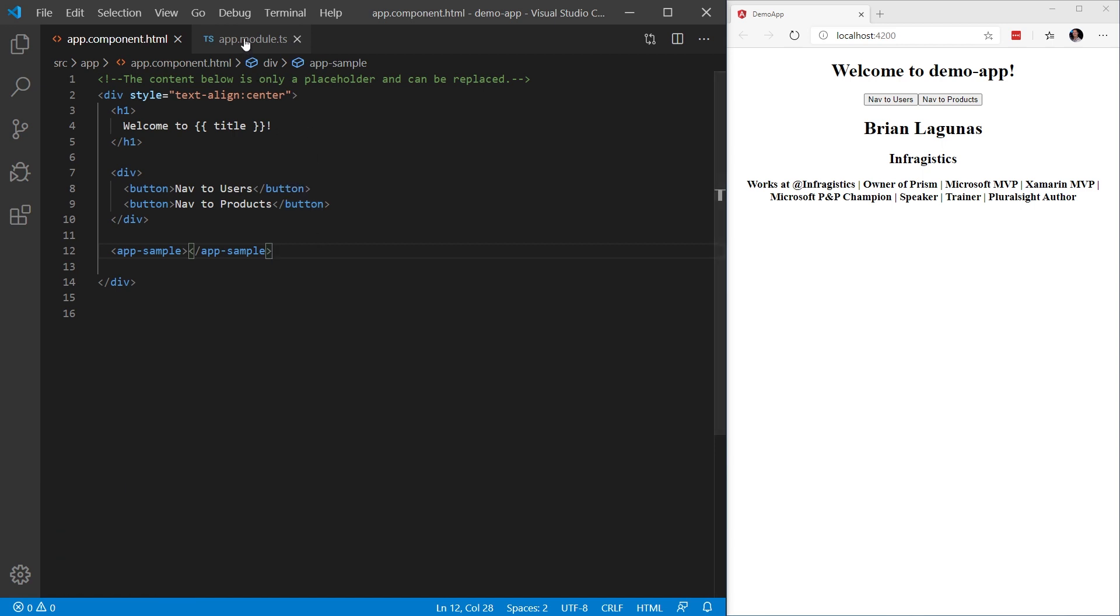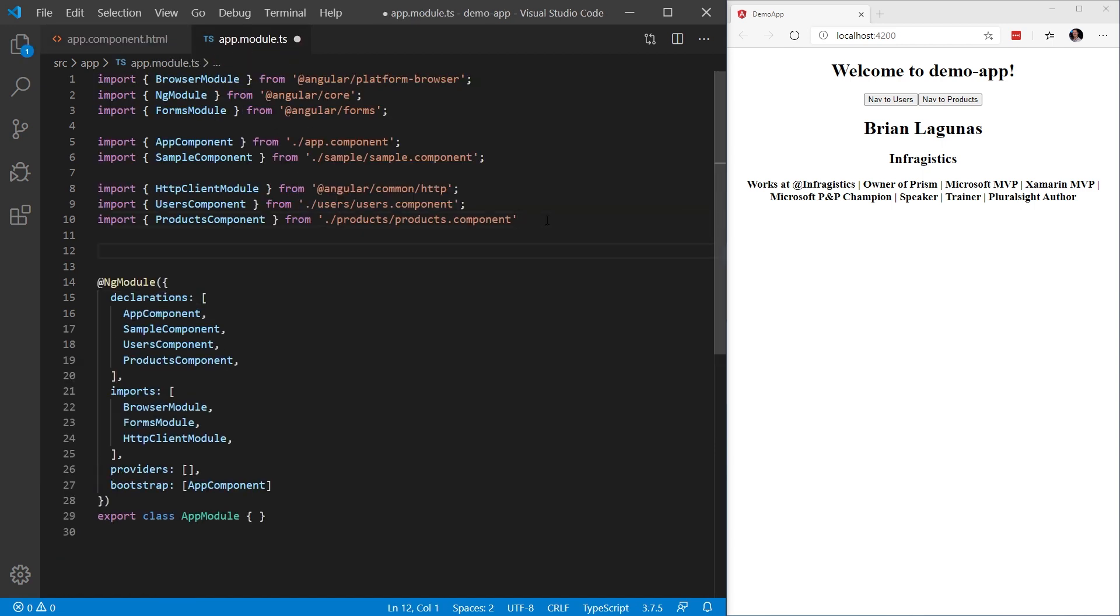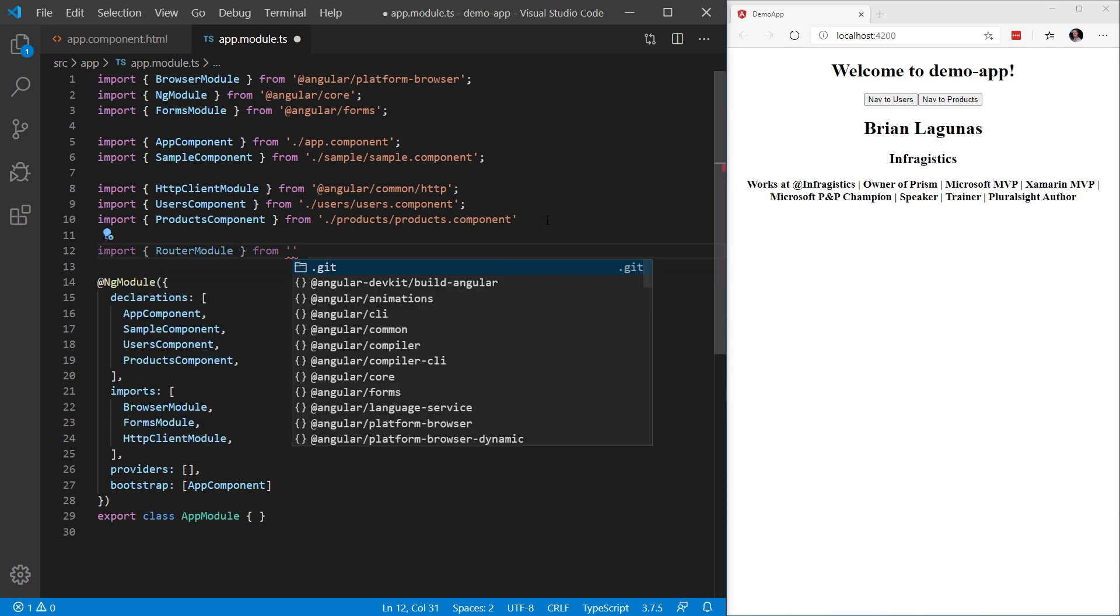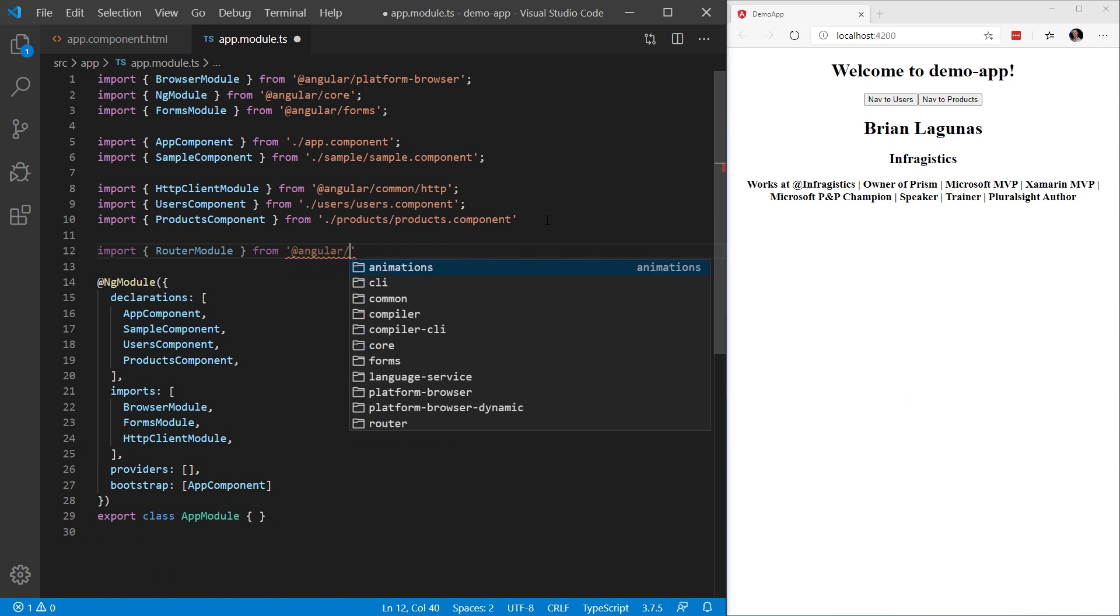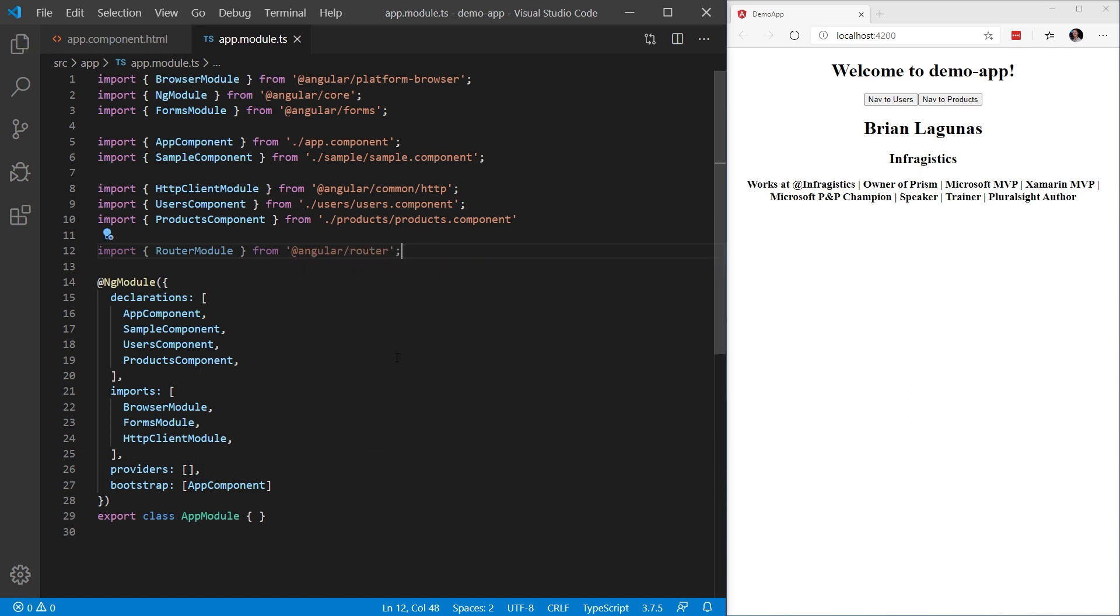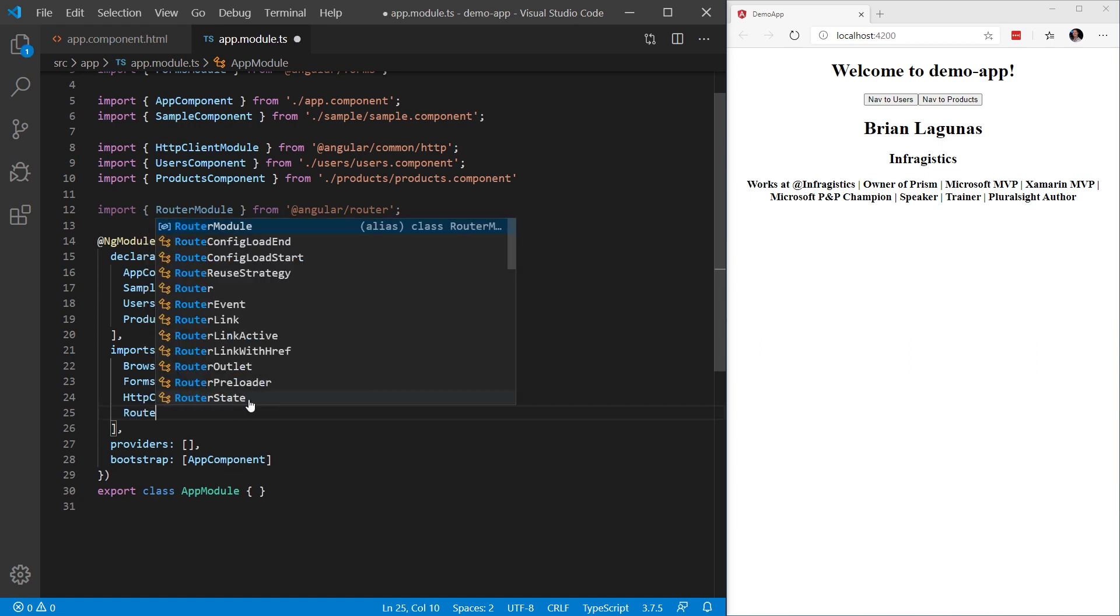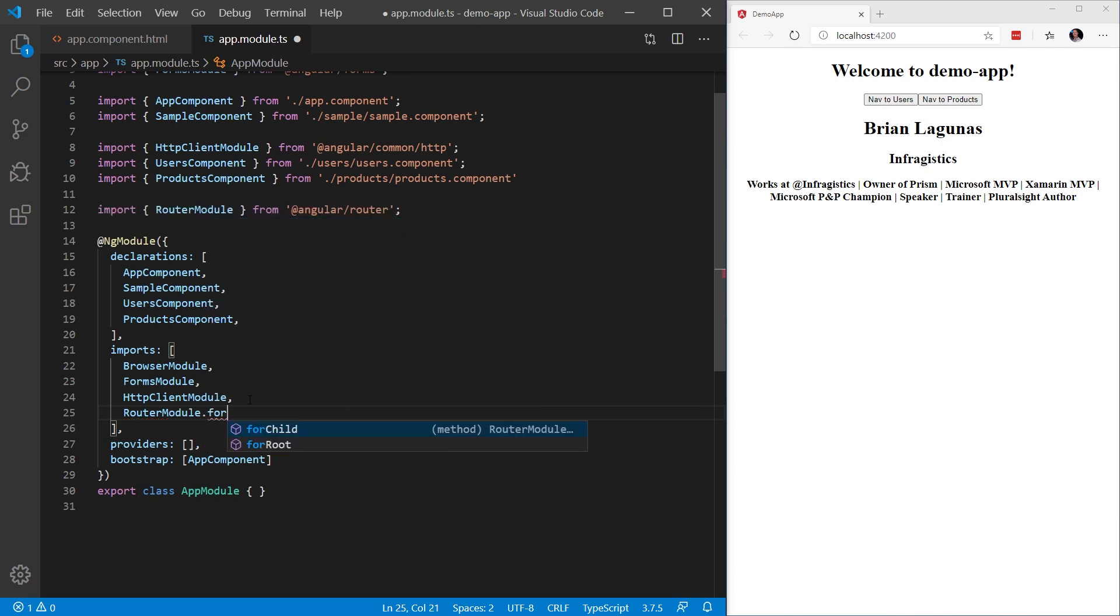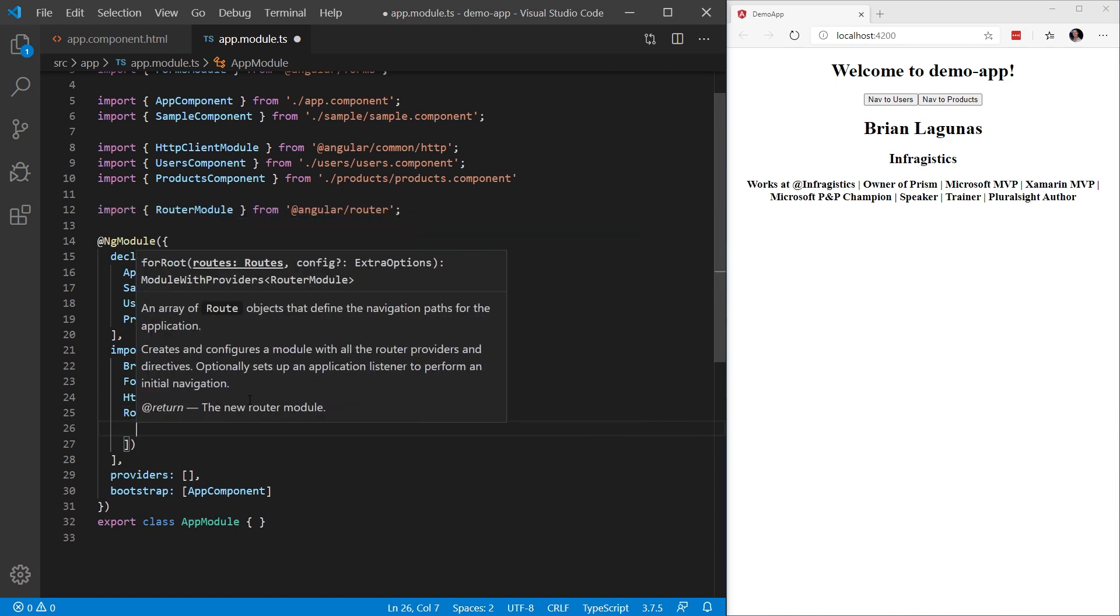The first step is we need to open up our app.module.ts file. Here, we're going to start by adding an import for the router module. And this can be found in angular slash router. Next, we want to come into the imports array of the ng module decorator. Here, we're going to define the router module dot for root. And within the parentheses of for root, we're going to define an array of routes.